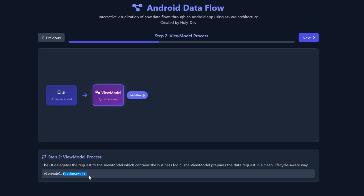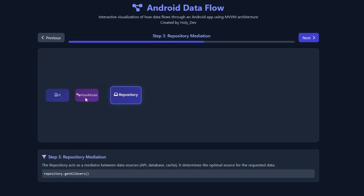After receiving the request, the ViewModel will call a method called 'fetchUser'. This method comes from the repository — it will fetch the user from the database. But the ViewModel can't talk directly to the database, so it has to go through the repository. The repository acts as a mediator between the ViewModel and the data sources — in this case, the Room database.